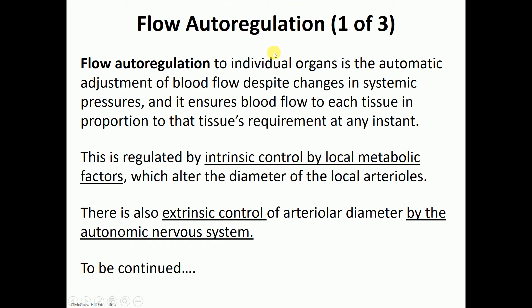Flow autoregulation refers to how we regulate the flow of blood going to individual organs, because at any given time not all organs have the same need for blood. When you're asleep, your skeletal muscles don't need lots of blood. Contrast that with exercising — certain organs need a lot of blood, like the skeletal muscles and the heart. So the arterioles supplying the skeletal muscles and heart are going to dilate to increase the flow to these areas.